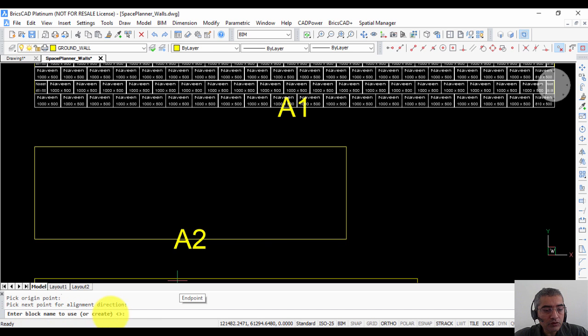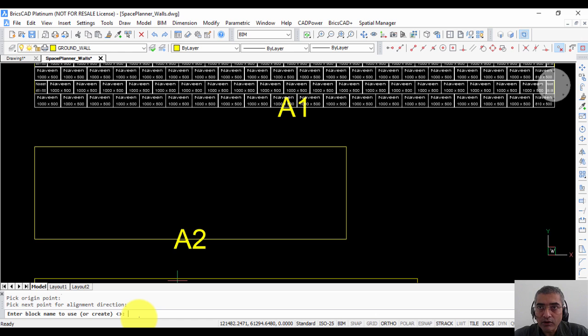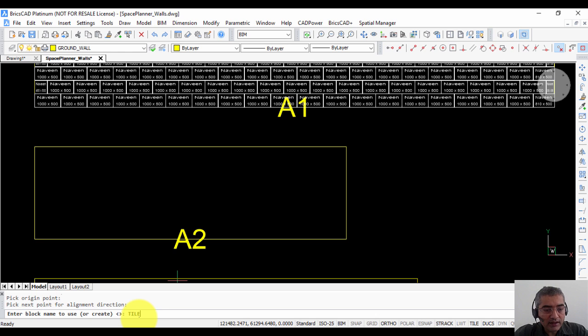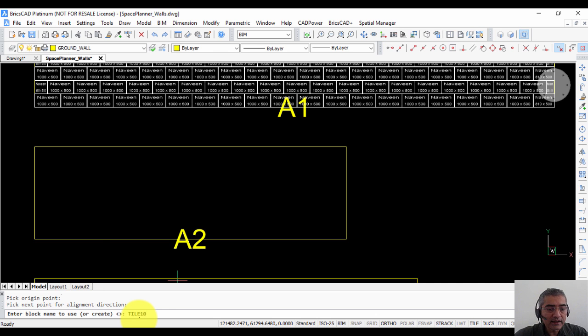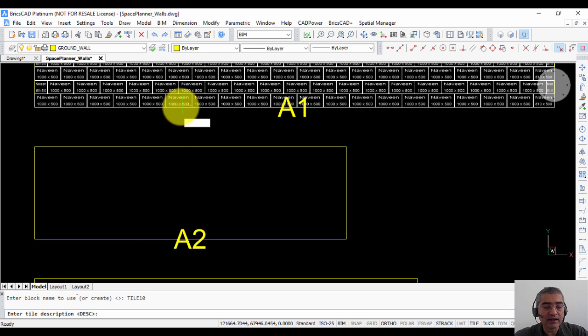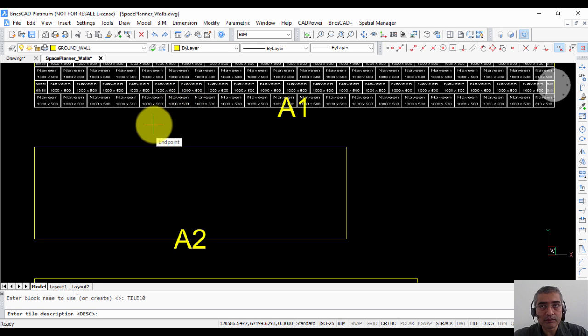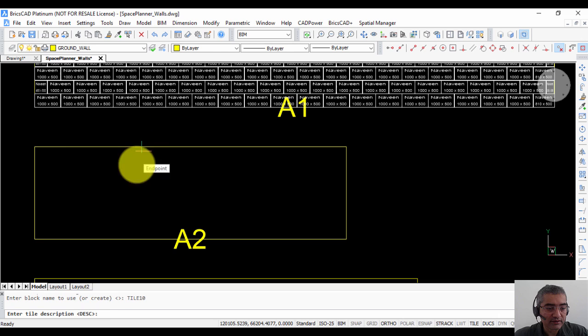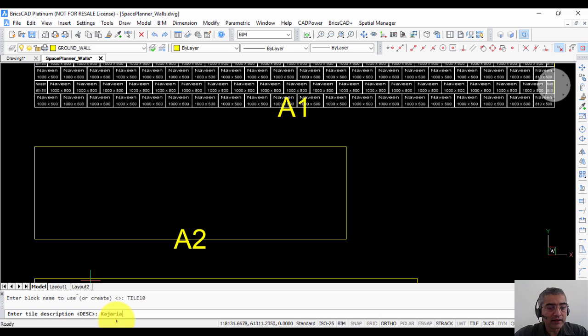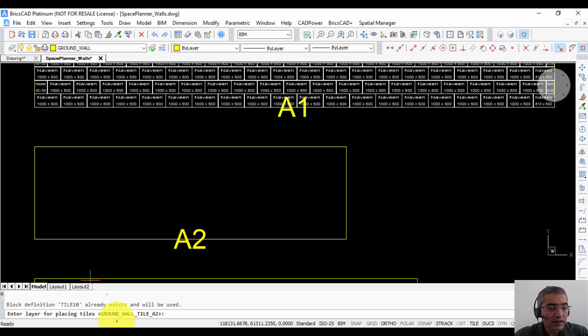Enter block name to use or create. You can specify any block name you want here. Either you may have already created it or you can have the system create it for you. So I have already created a block called tile10 and I am going to specify the name here. The tile10 block is a generic block. It is a unit block of one by one size with two attributes called description and size. Enter tile description. For example I am using Kajaria tiles. I am going to write Kajaria as the description.